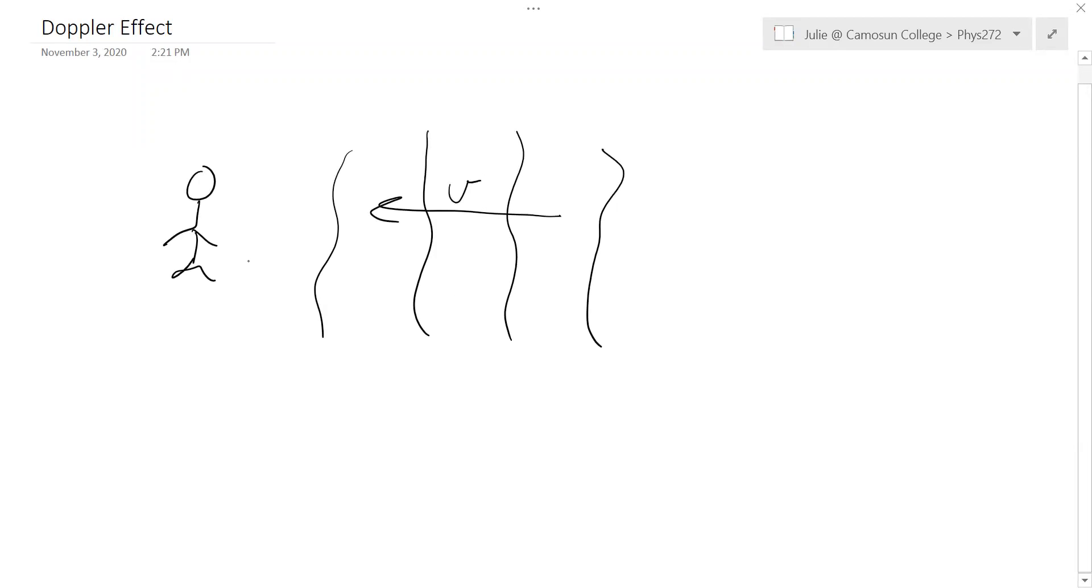Now, but if you were to run into the waves, so if you start running, then clearly you're going to hit the waves more frequently. And so you're going to think that the frequency of the waves is higher because you're hitting them sooner because you're running towards them.